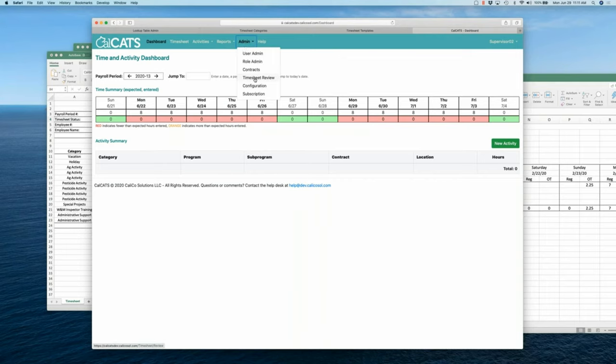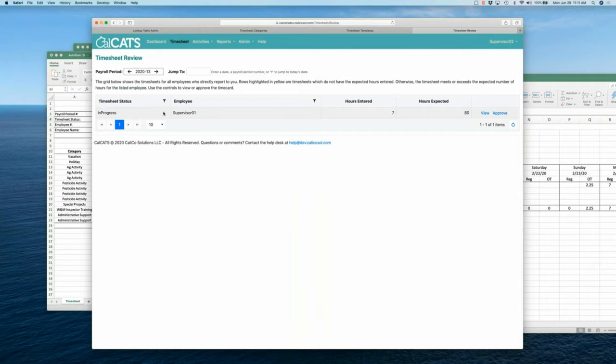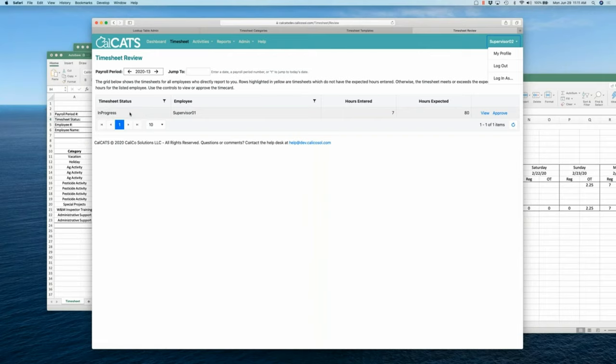And now, when I go to timesheet review, I'll see I've got supervisor one's time card, okay? It's sitting there. It's in progress. Now, supervisor one's out on vacation or sick or whatever. I need to go stick this into review and then approve it.